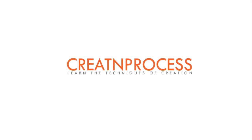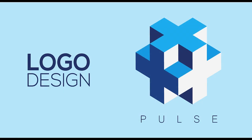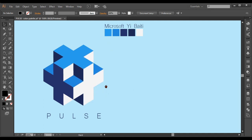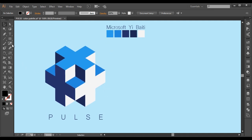Hey guys, welcome back to another exciting tutorial on creating a process and making a very cool logo design. This logo has a very unique shape — a three-dimensional view represented with the help of a few shades of color. To create this logo, we'll first use the rectangle tool to create a square and with the help of the 3D Extrude option we'll be creating a cuboid to ensure the basic structure of this design.